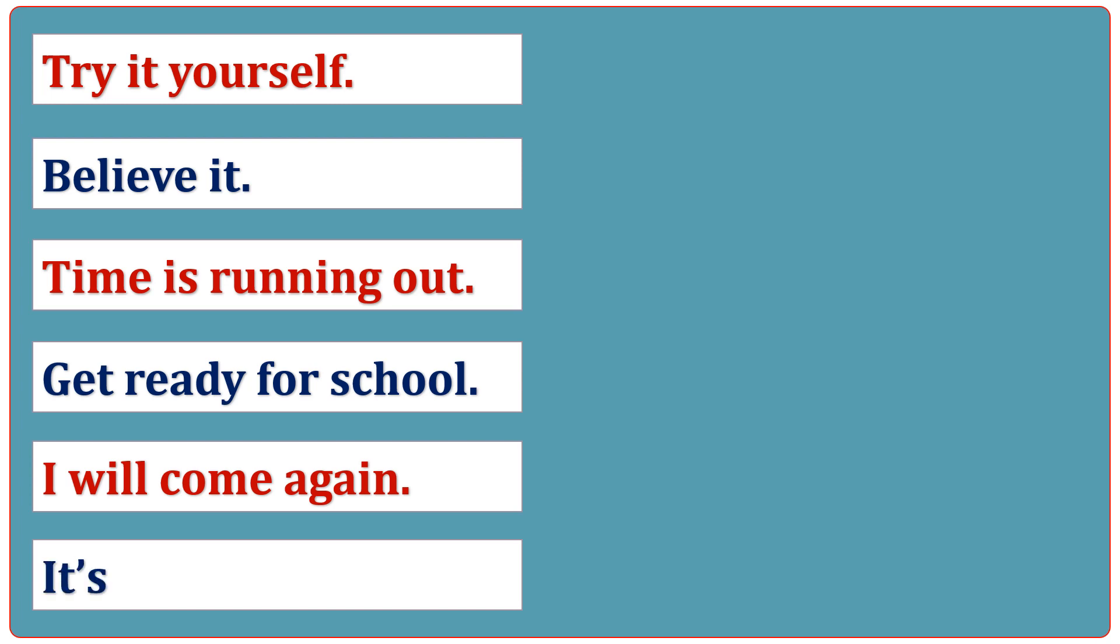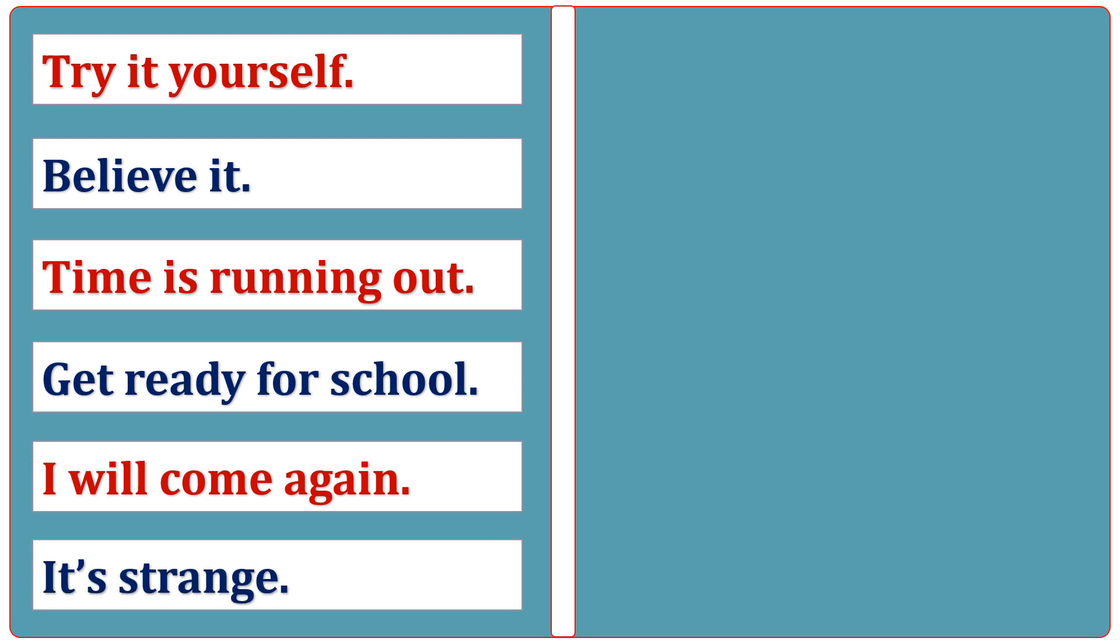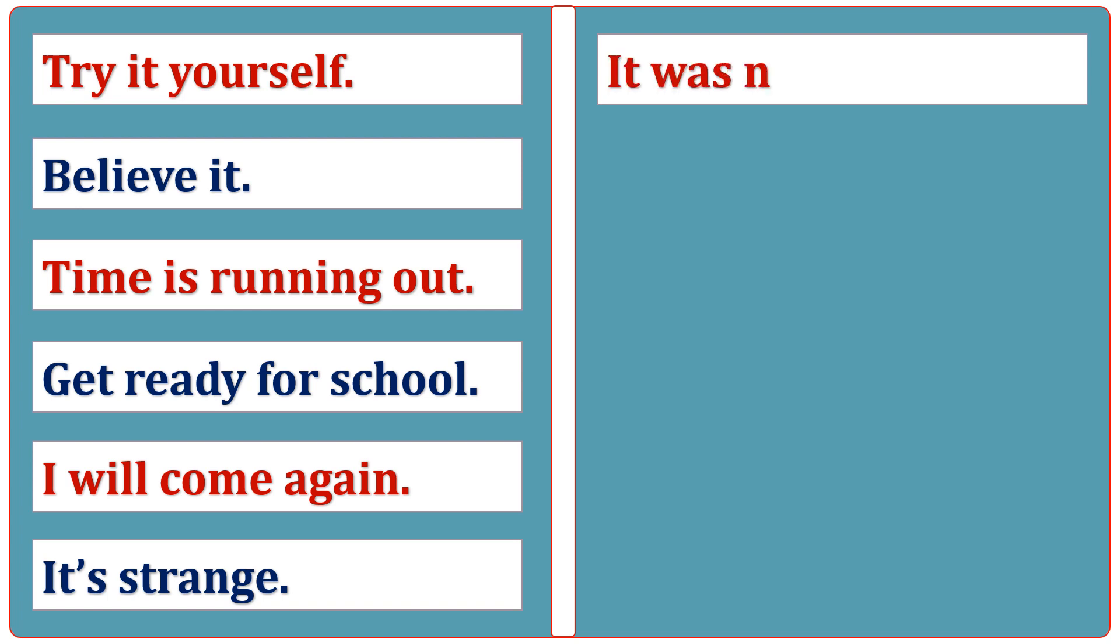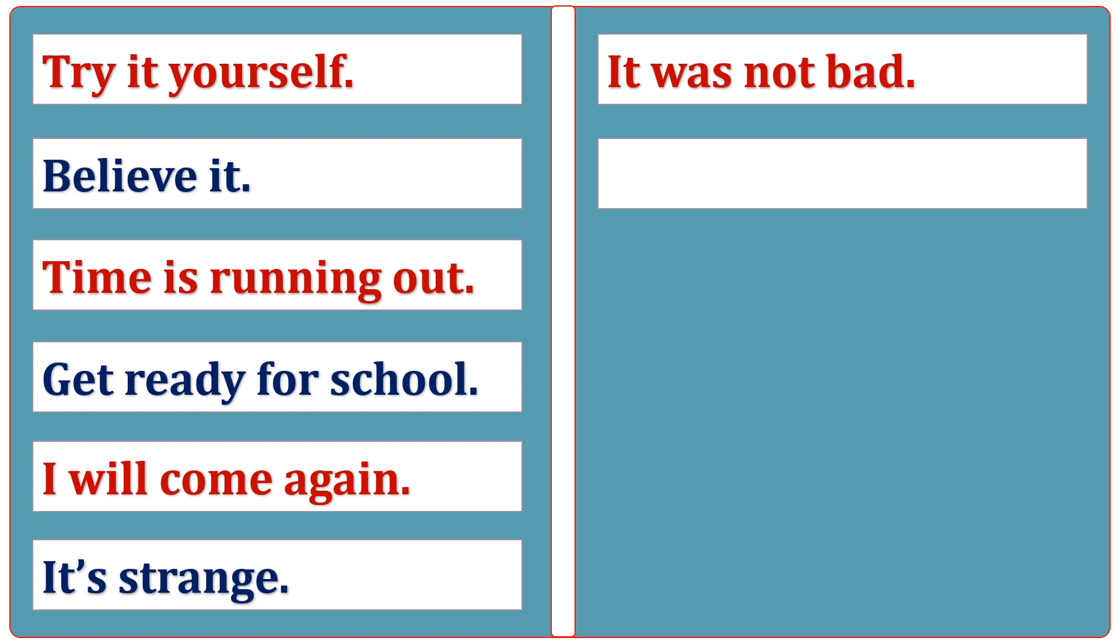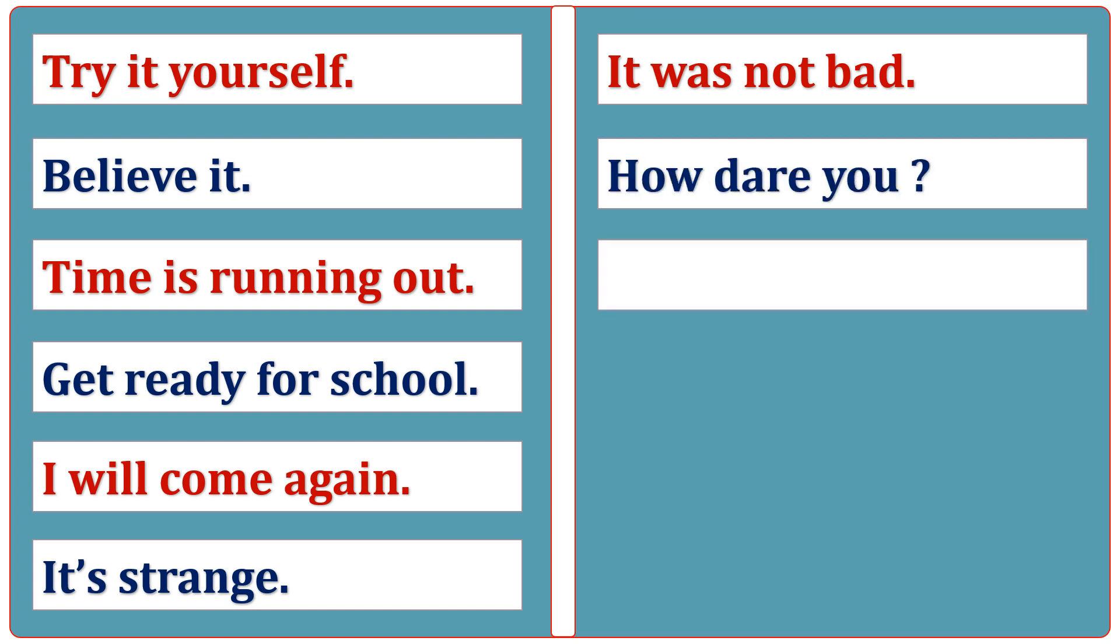It's strange. It was not bad. How dare you? Can I ask you something?